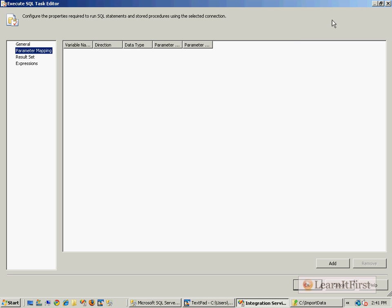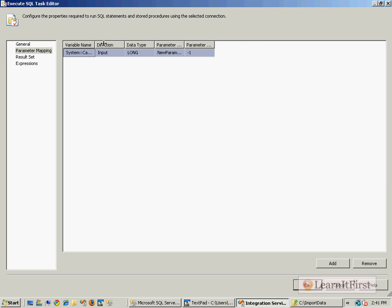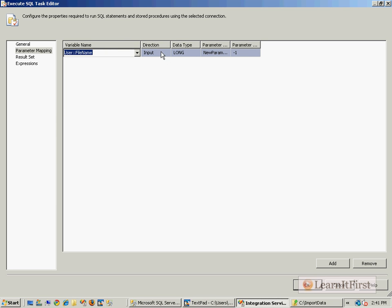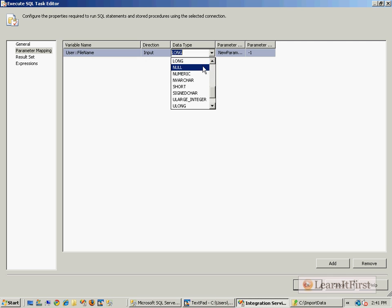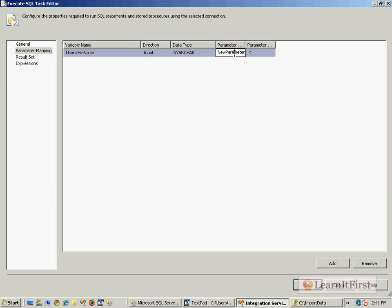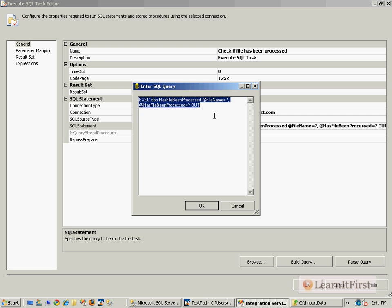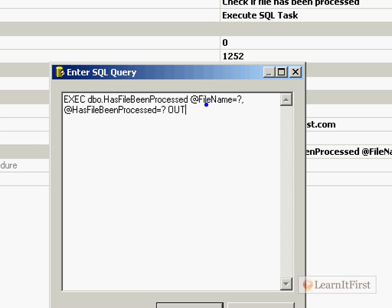I go to the parameter mapping screen and I say that the file name is an input parameter of an nvarchar type and that maps to parameter zero. What I mean by that, to go back to our statement, is that parameter zero, this guy right here, is going to be populated with the value of the file name variable.